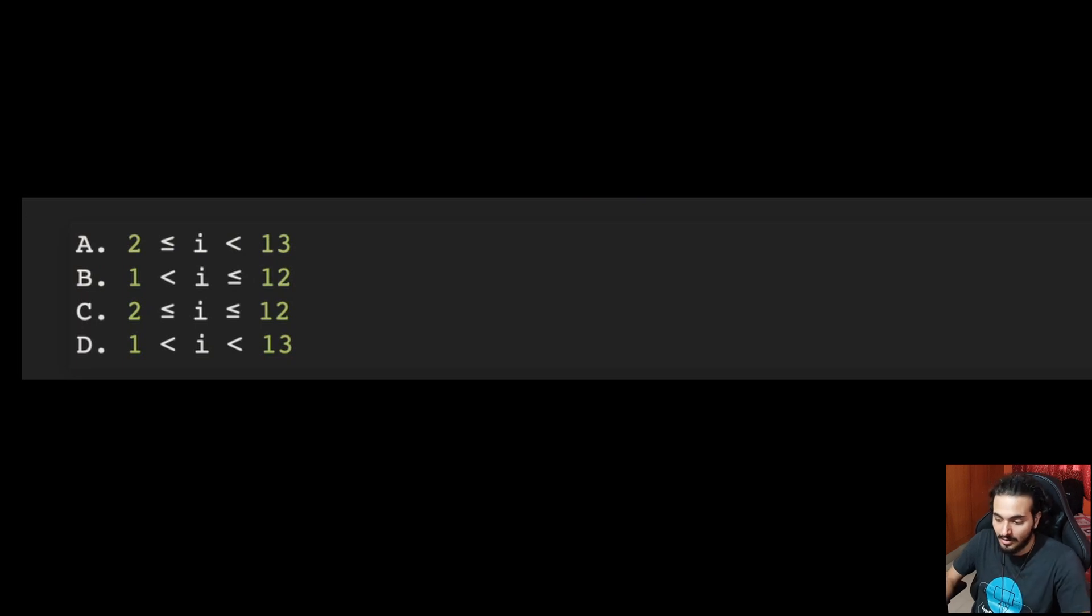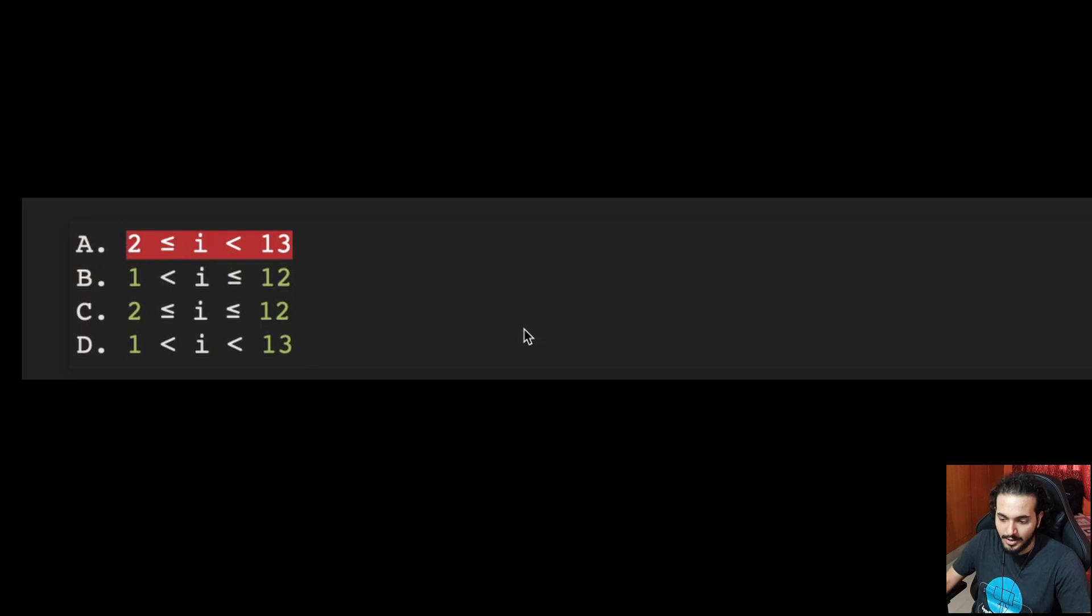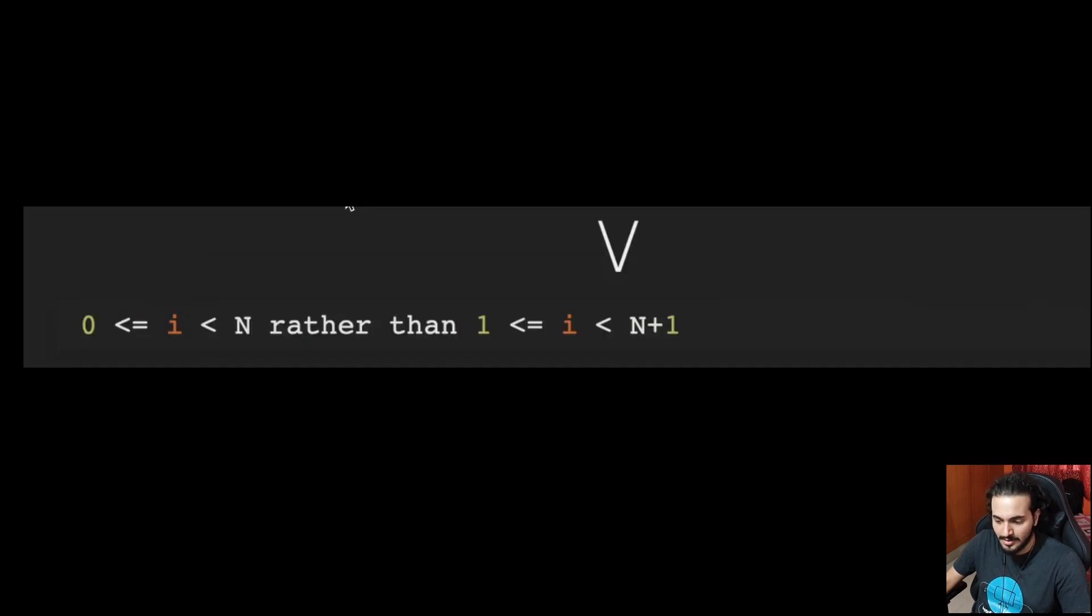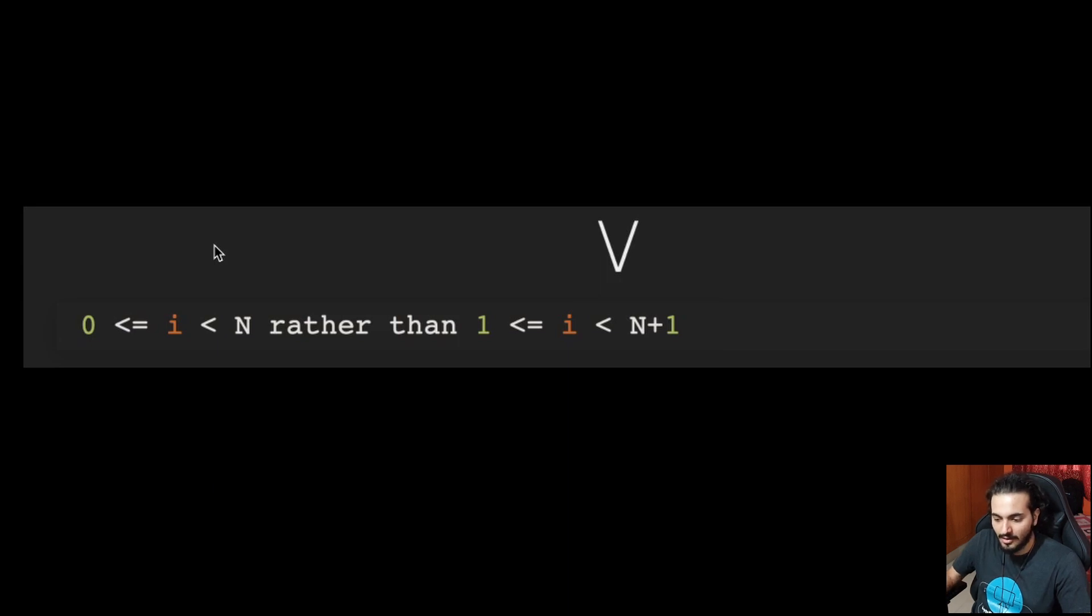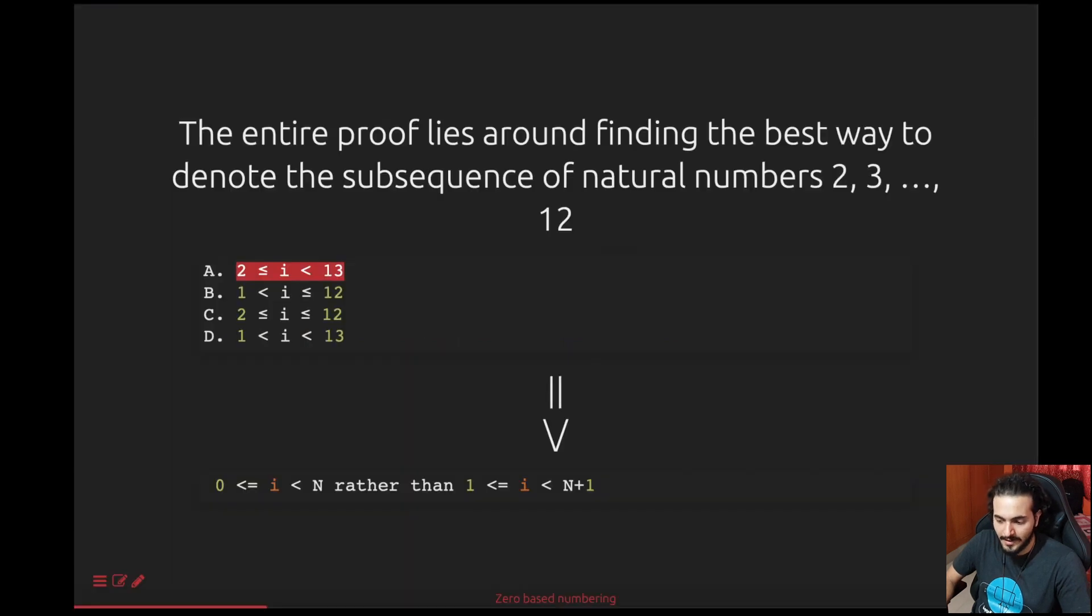Dijkstra had a few remarks and theories behind this and he finally concluded that the first one - 2 less than or equal to i which is less than 13 - is the best option to represent these numbers. He also proves that if you have n numbers, representing them from 0 till i less than n is a much cleaner approach than starting from 1 and going till the nth element. This is what we take away from this paper and this is where it all began.